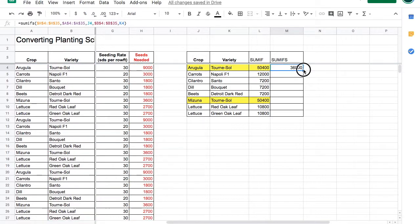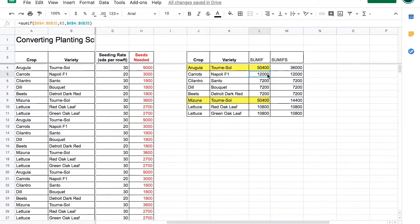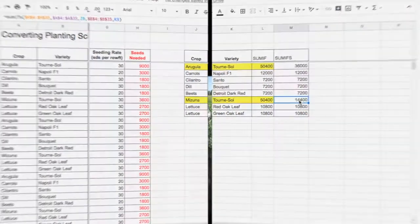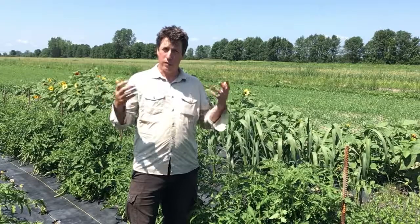Then we can drag this formula down. Notice in most cases it's the same answer as SUMIF, but mizuna we only need 14,400 seeds. SUMIFs with an S has done its job successfully. And that was SUMIF.